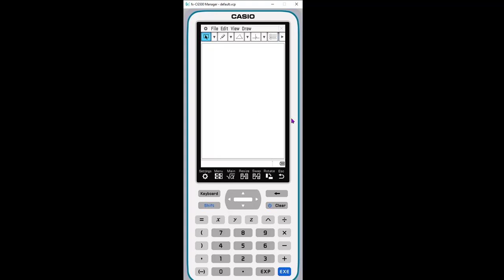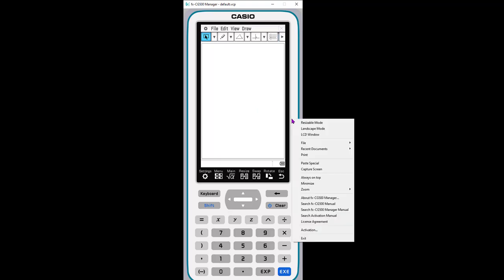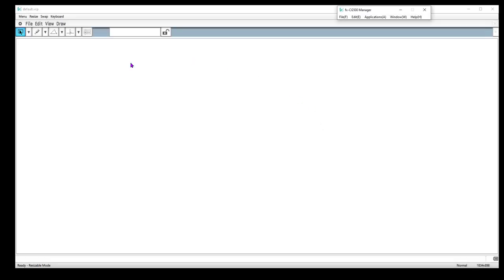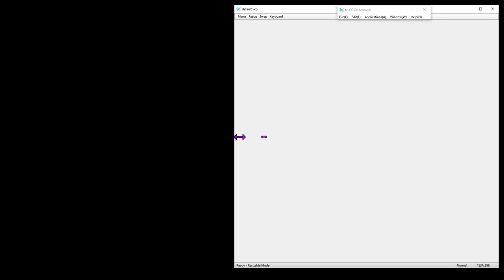So to do that when you're in the emulator, you right-click and you'll see that the first choice here is resizable mode. Right now it's in fixed mode. If I choose resizable, it basically makes a really large window — it's the same window that was in the fixed mode, but now it's resizable. I can make it whatever size is going to work for my screen or presentation.